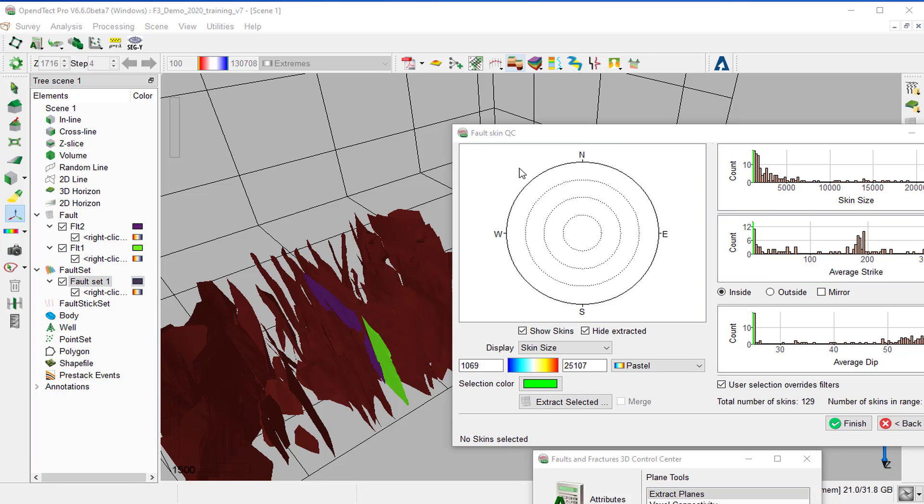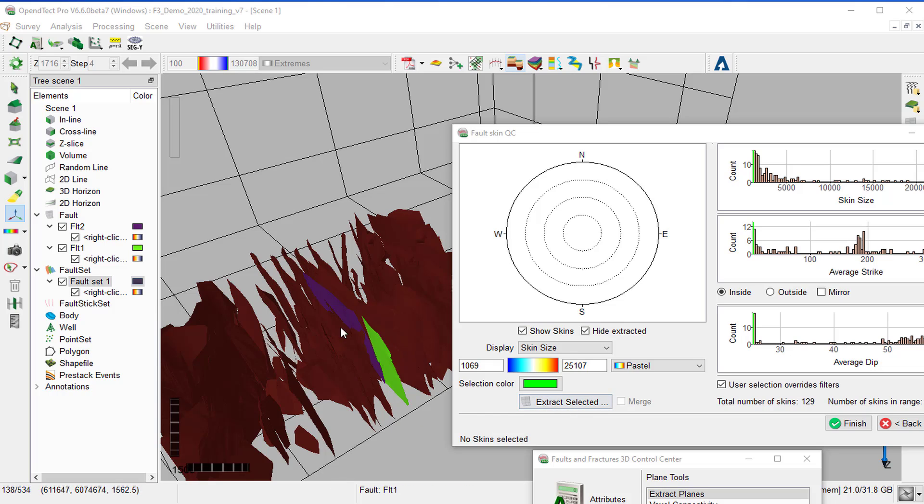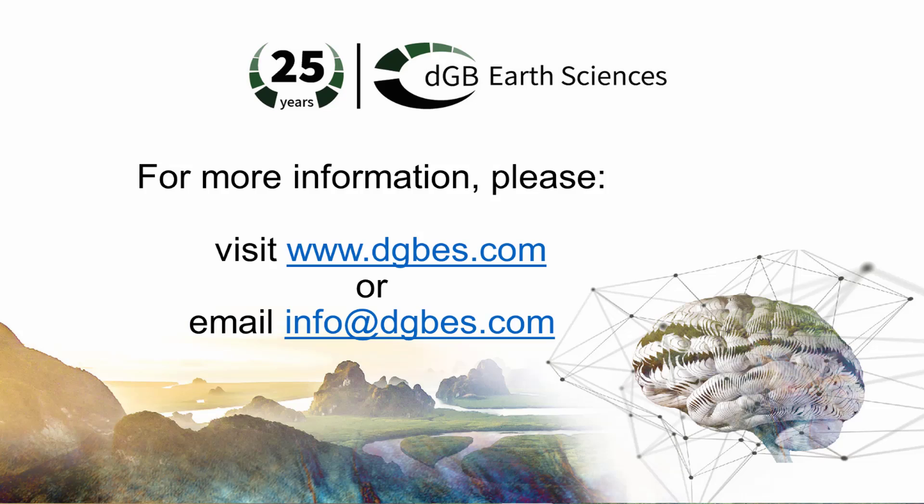The fault skin parameters can be further optimized, and once the fault planes are extracted, we can combine them with seismic and attributes for interpretation. This concludes this exercise where we showed how to extract fault planes from a fault likelihood volume.